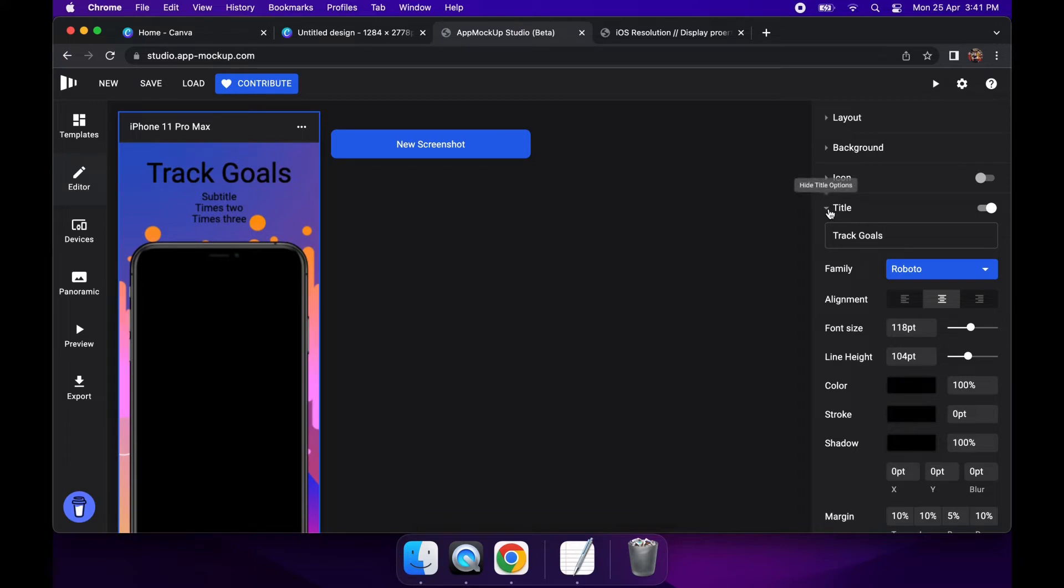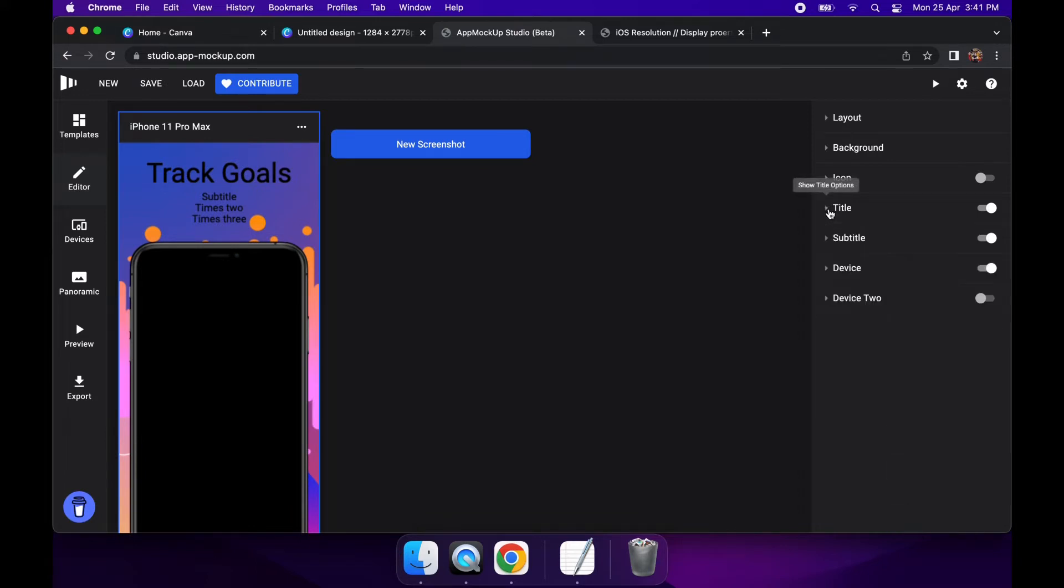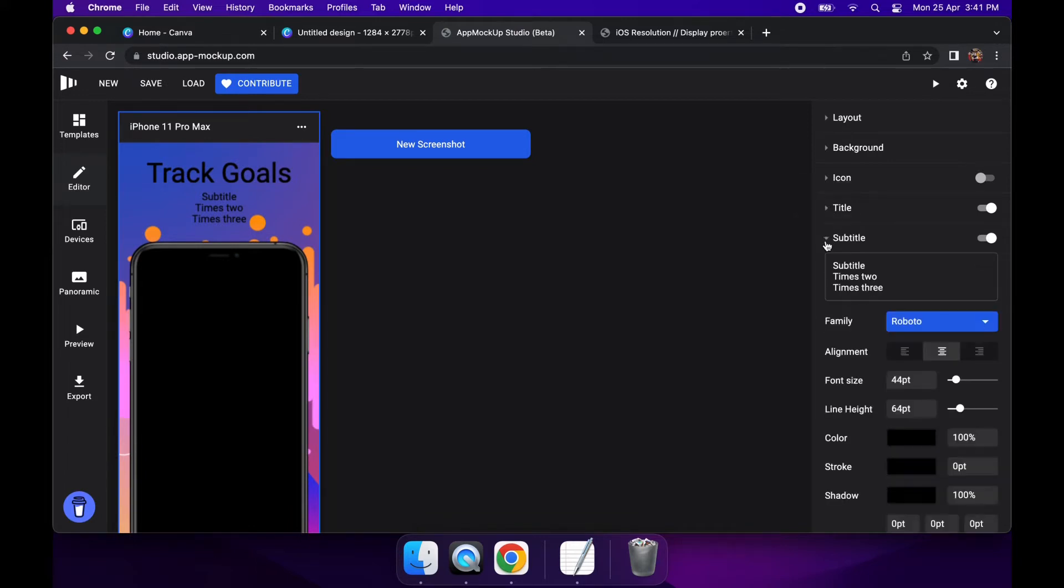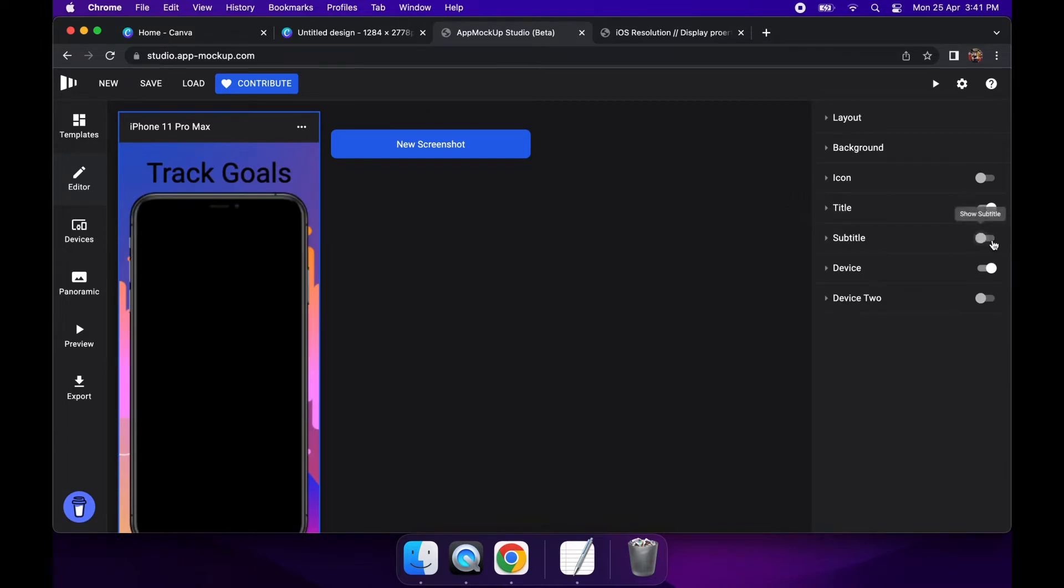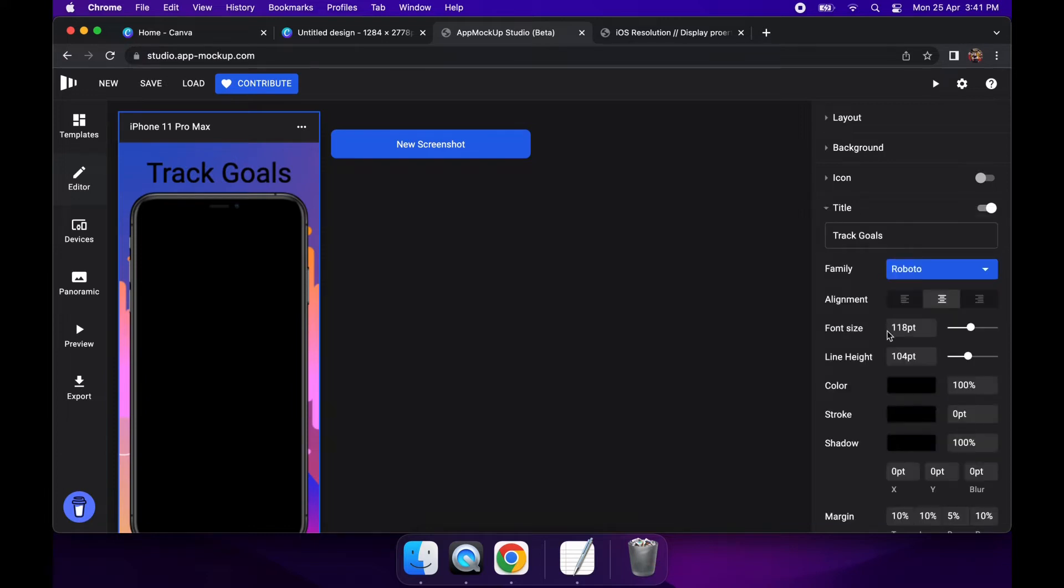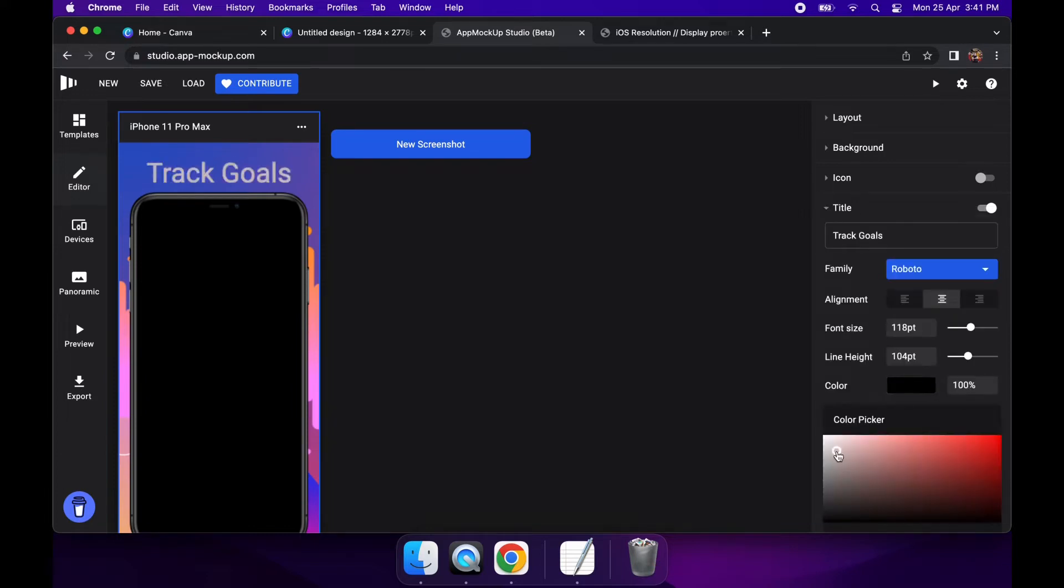You can change the color, you can add shadows, you can turn off the subtitles, you can move the device around. I'm just going to change the color to white so it stands out a bit better.